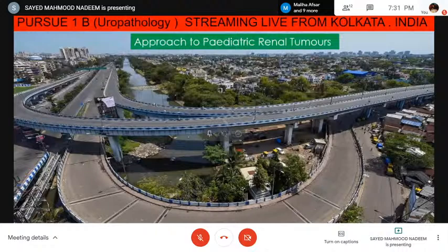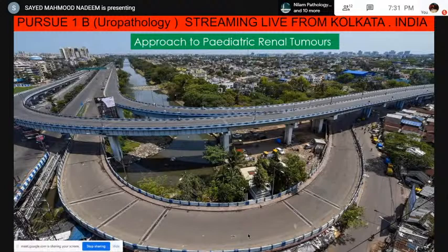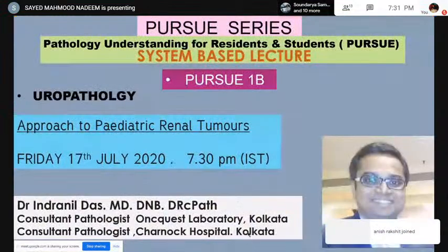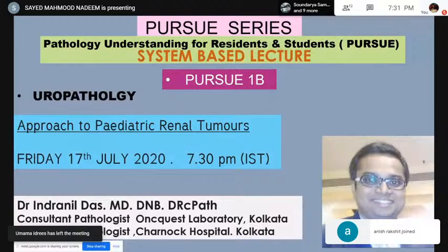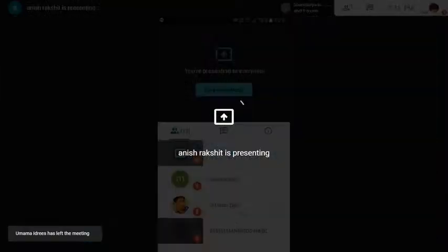Good evening, everybody. Today we are presenting the second lecture in the series of PURSU 1D Uropathology. Today we will be talking about approach to pediatric renal tumor. Dr. Indranil Das will take this topic.